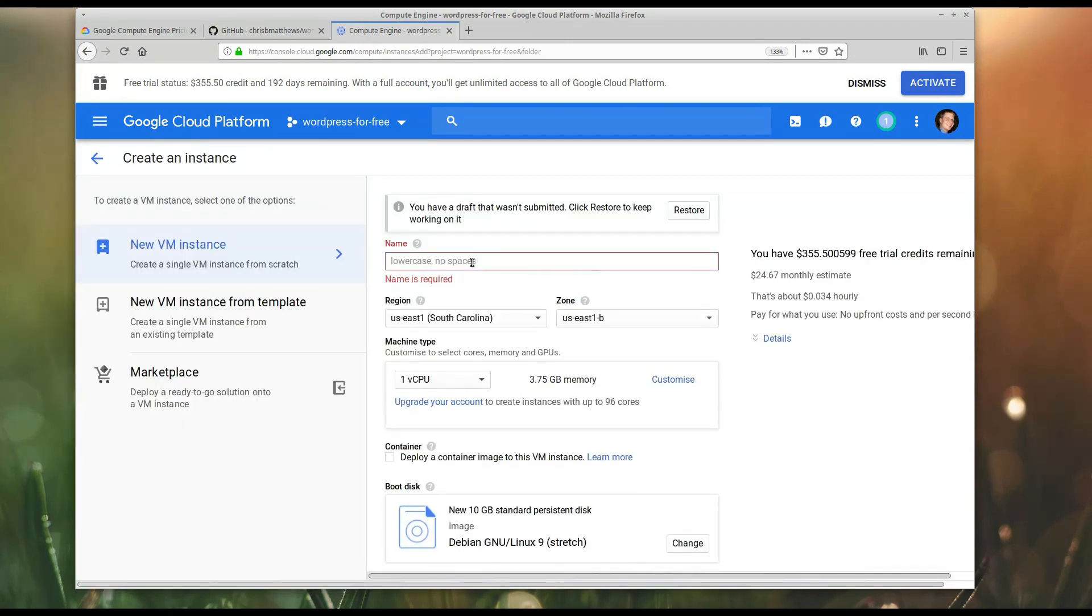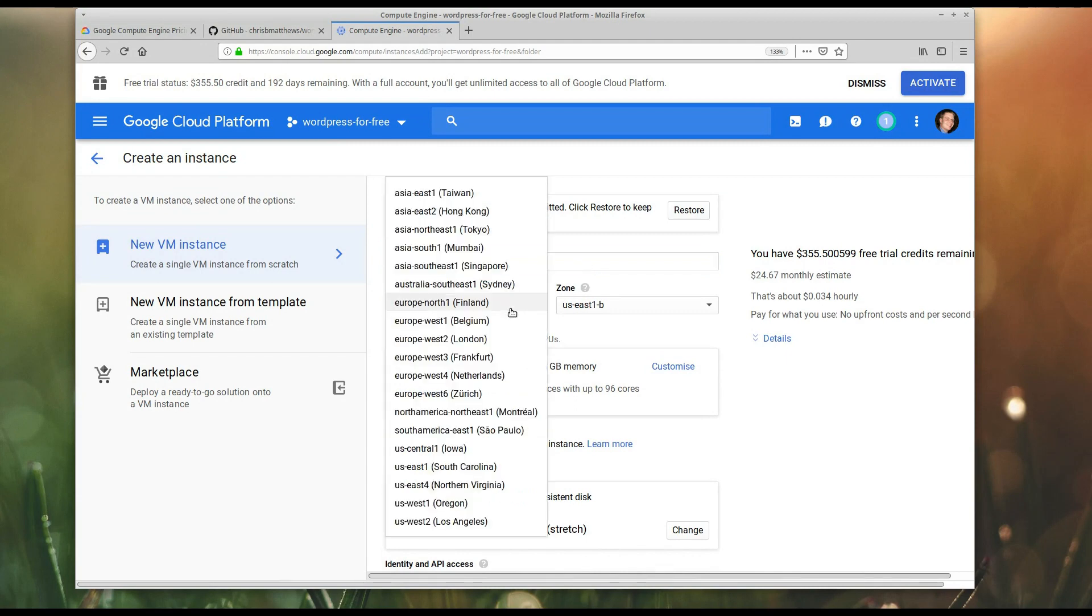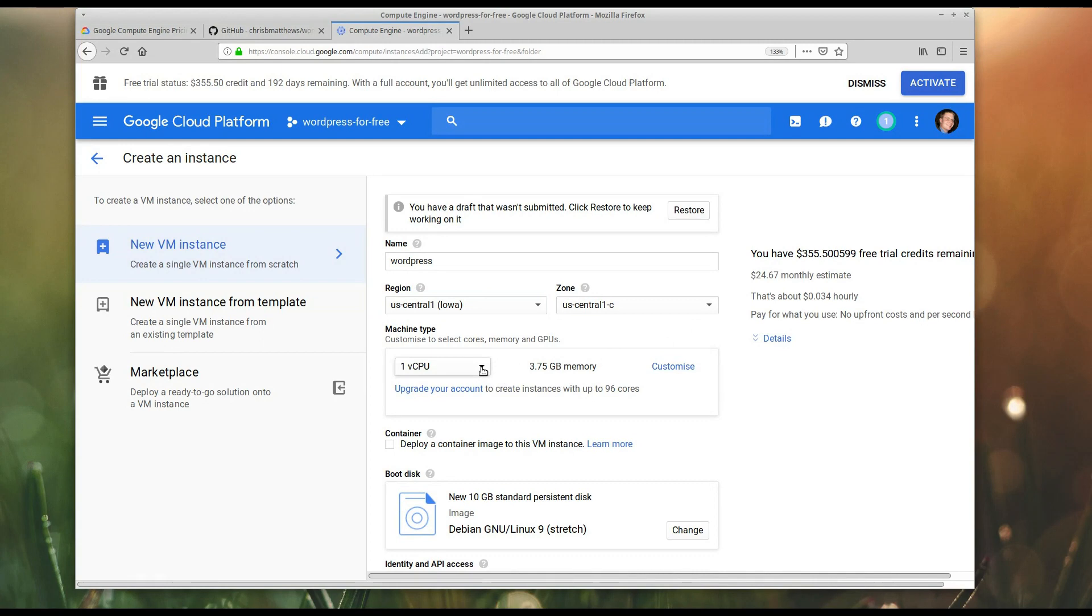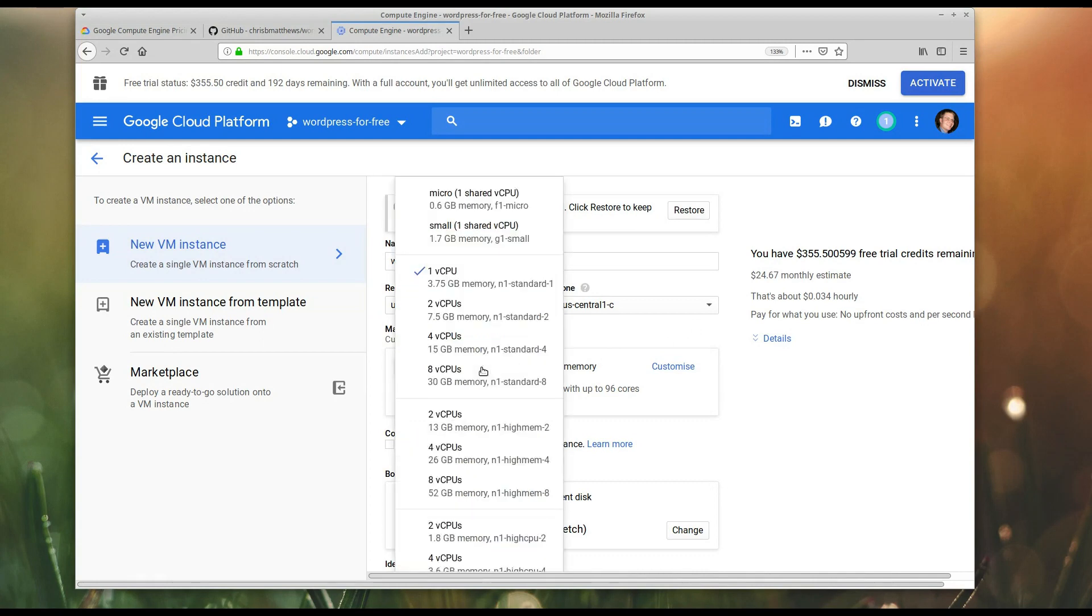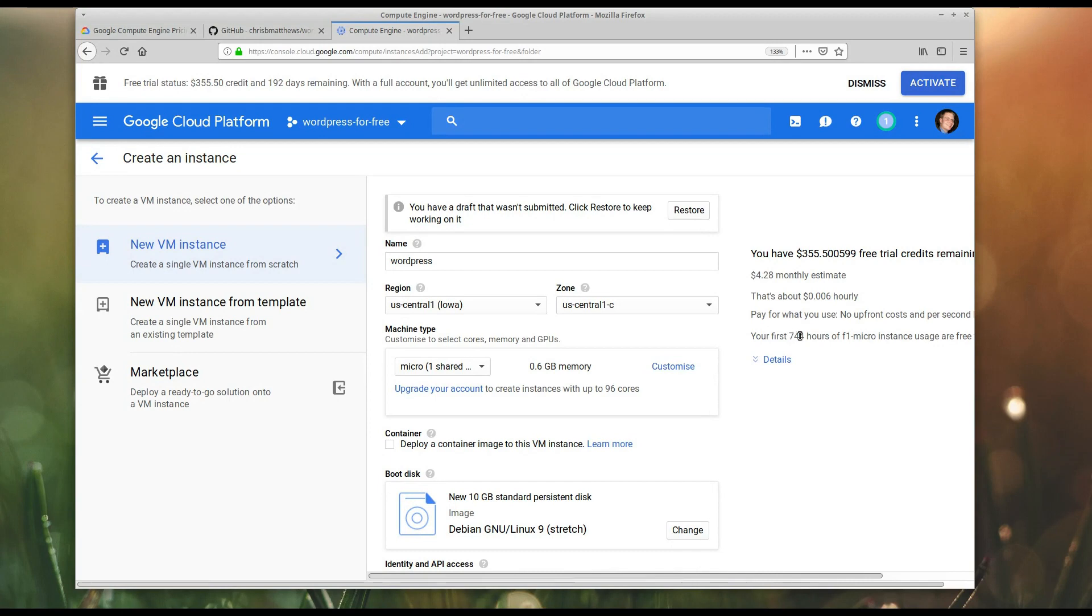I'm going to name it WordPress. And we are going to create it in U.S. Central 1. Now, here's the trick. By default, this starts out as a one virtual CPU instance with 3.75 gigs of RAM. You'll notice that that would cost us normally $24 a month. I'm going to go and flip it to a micro instance. 0.6 gig of RAM. Pretty laughable. It would cost $4.28 per month to run it, but since this is, if it's your first F1 micro instance, it actually will cost nothing because the first 744 hours of usage are free. You can do the math on that. That's a full month.